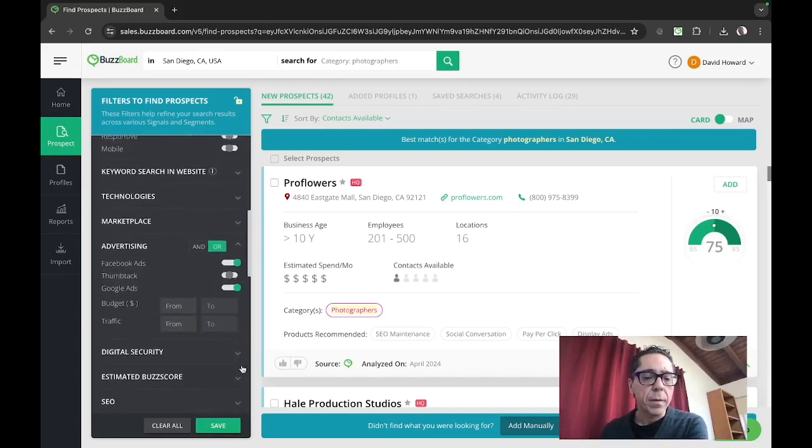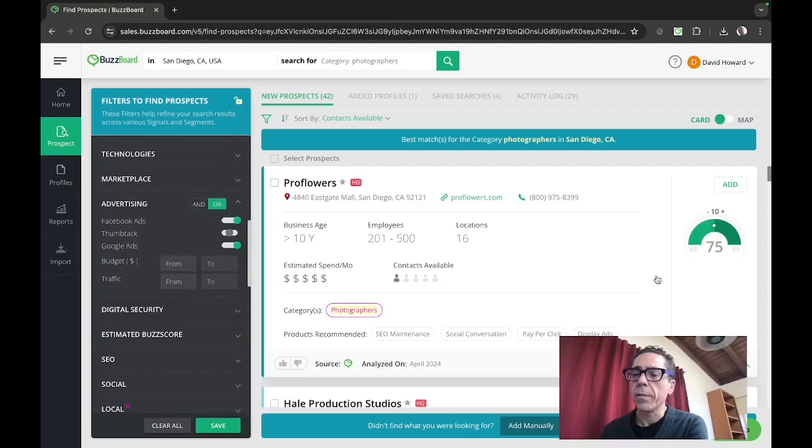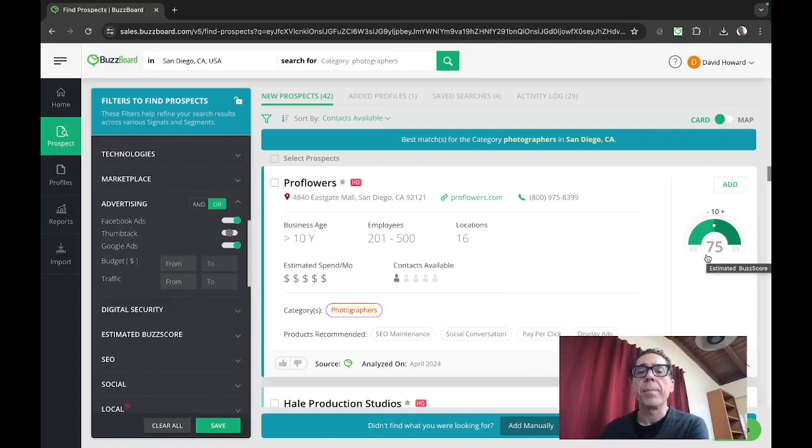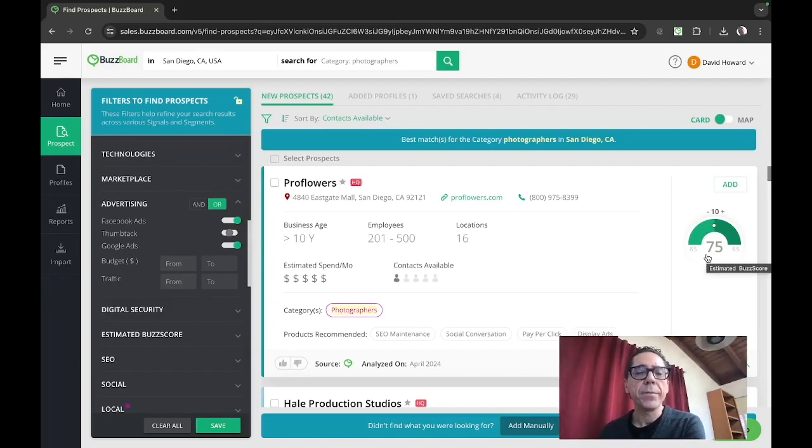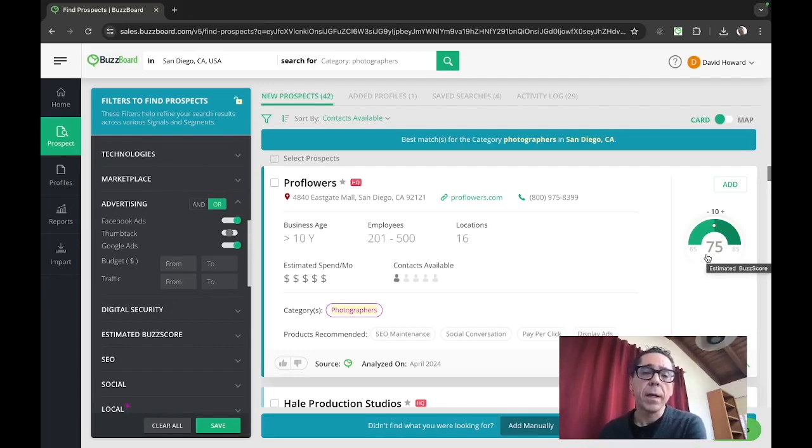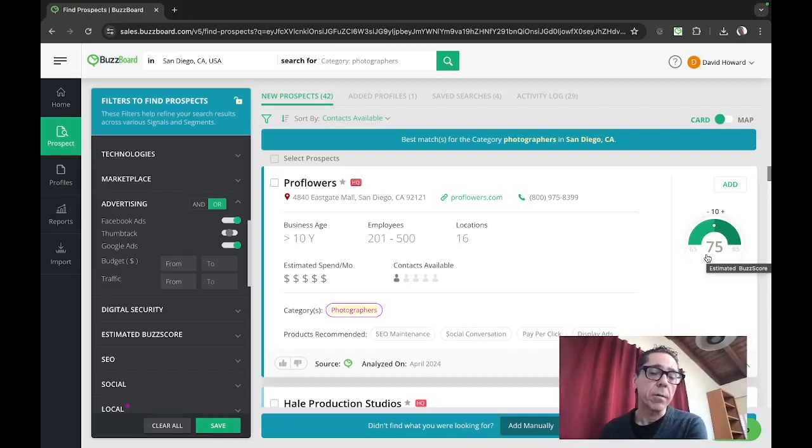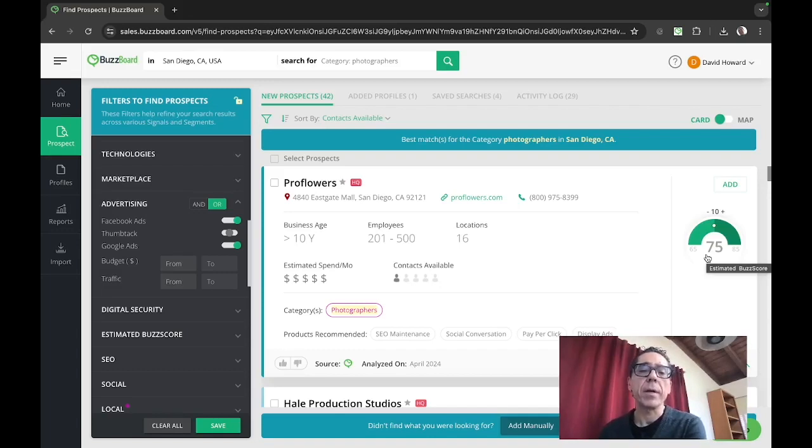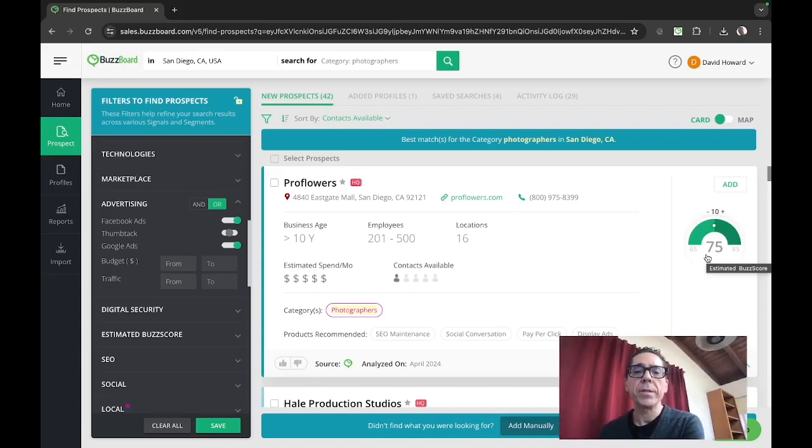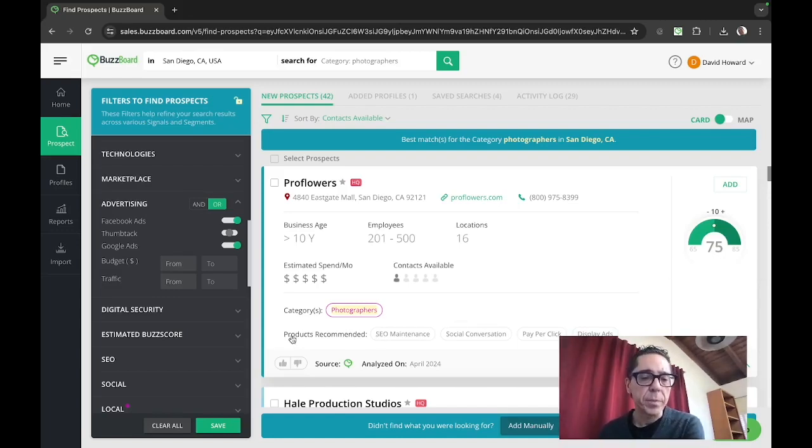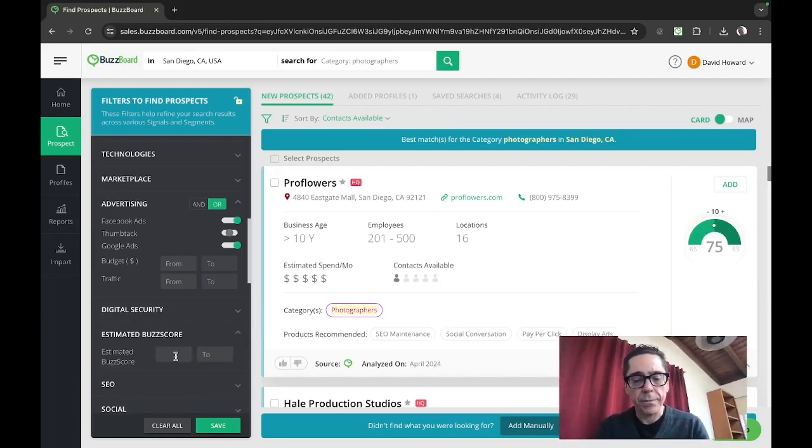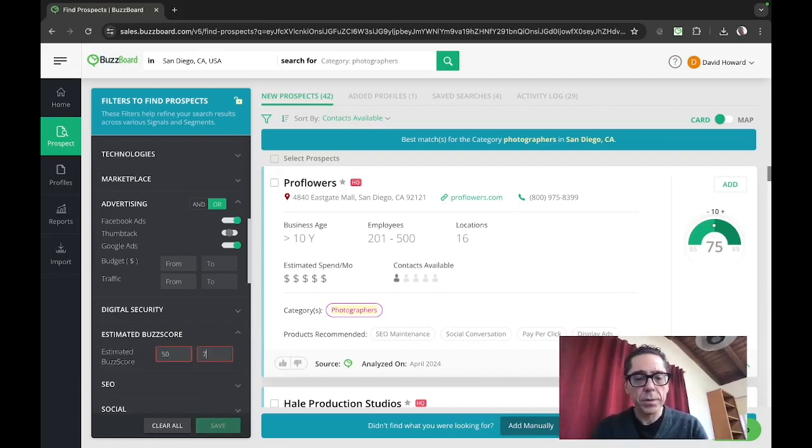Now, the other thing a lot of agencies tell us, you see over here on the right, this 75, that's our estimated buzz score. The buzz score is a compiled value. It's an index really from zero to 100, 100 being better, one or zero being not as good. And it's a measure of how digitally savvy the business is. It's compiled from our list of thousands of thousands of signals on each business. What our agency customers tell us is there's a sweet spot in the buzz score from, let's see here, 50 to 75.